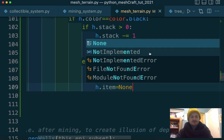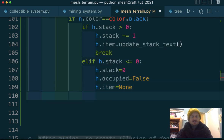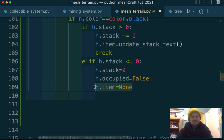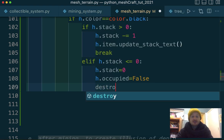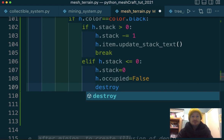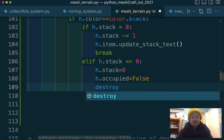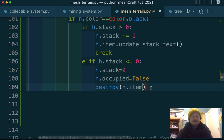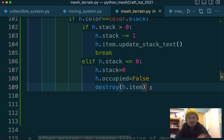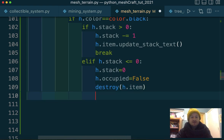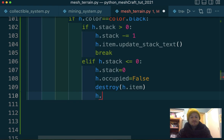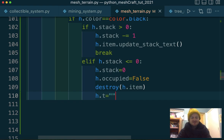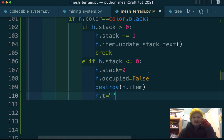So that means the stack has to disappear. So H stack equals zero. First of all, H dot occupied equals false. H dot item equals none. I think I can do that. And I need to destroy that item. So I can use the destroy function, which I think we've seen before. It's for destroying entities and it's inbuilt to the Asena module itself. So destroy this hotspots item. And then that means that the little block icon sitting on that hotspot will disappear.